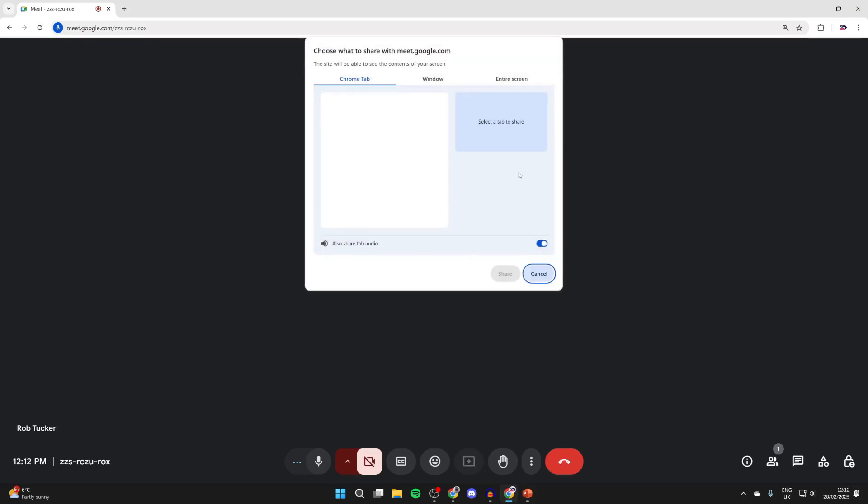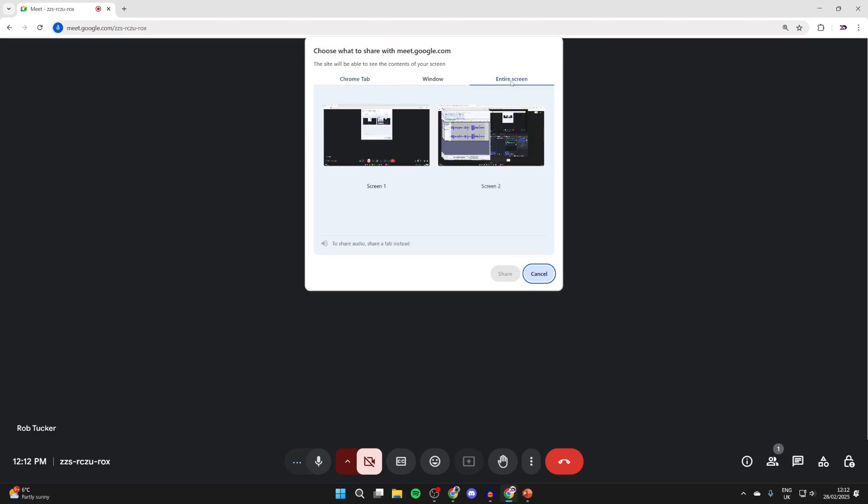I found for this to work best, you need to select entire screen at the top and then select your screen. I've got two here as I have multiple monitors, but you may just have one.